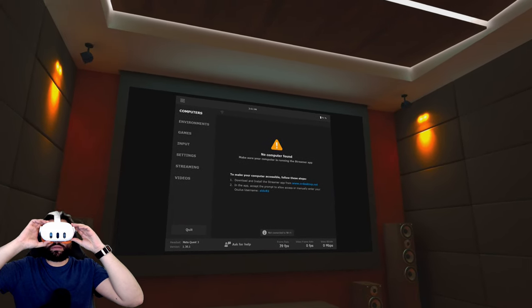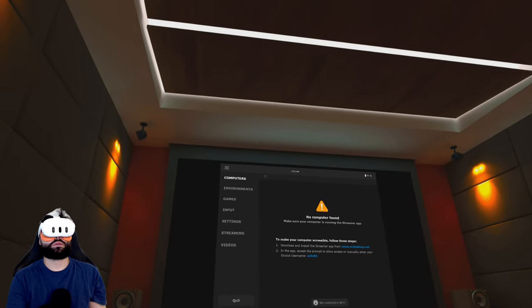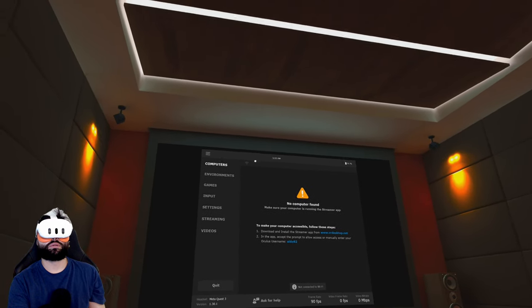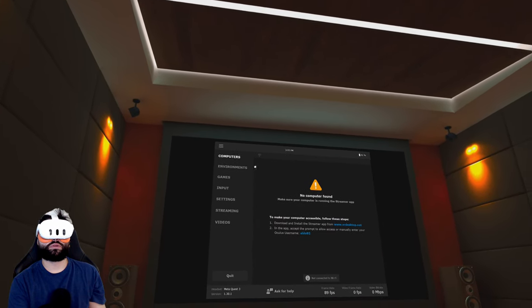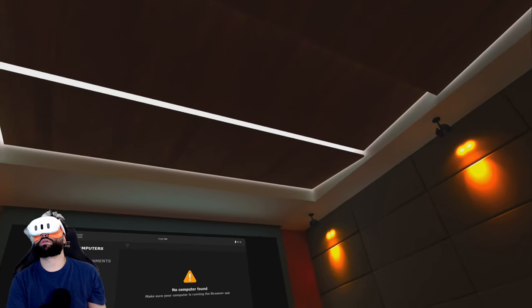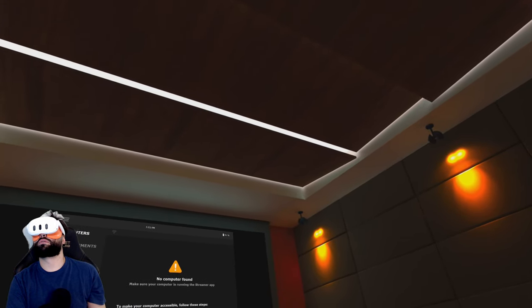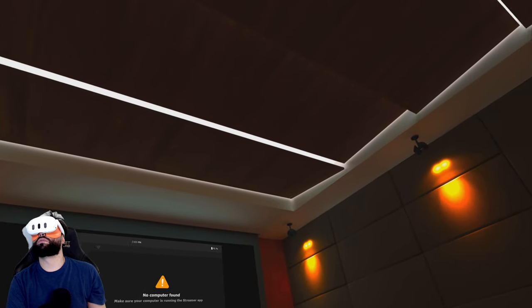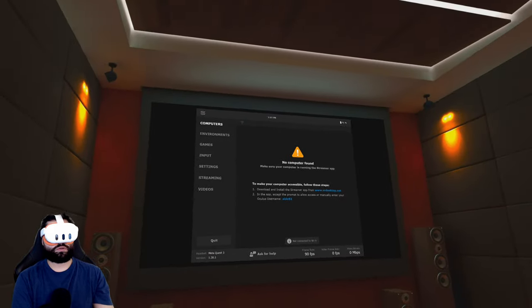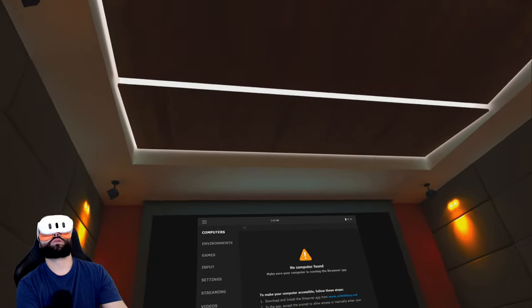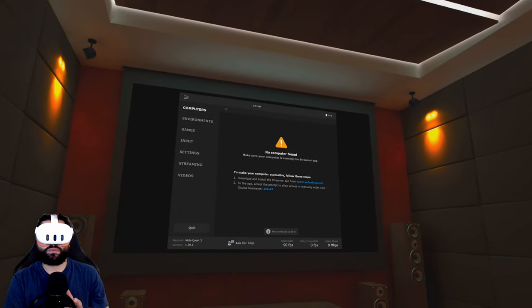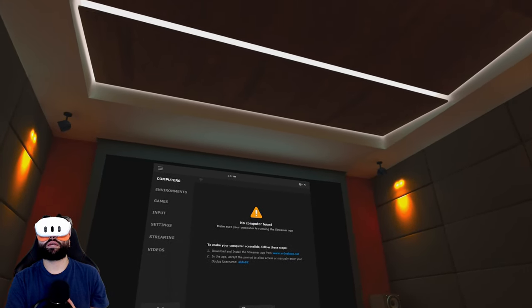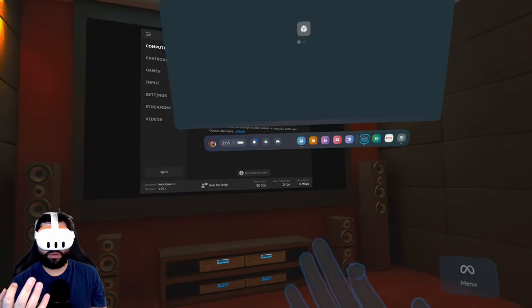There you go, look at this. Looking for computer, make sure your computer is running. Computer is running. Not sure what the deal is about, let's try again. This is part of the important part. Actually my Quest is not connected to Wi-Fi.